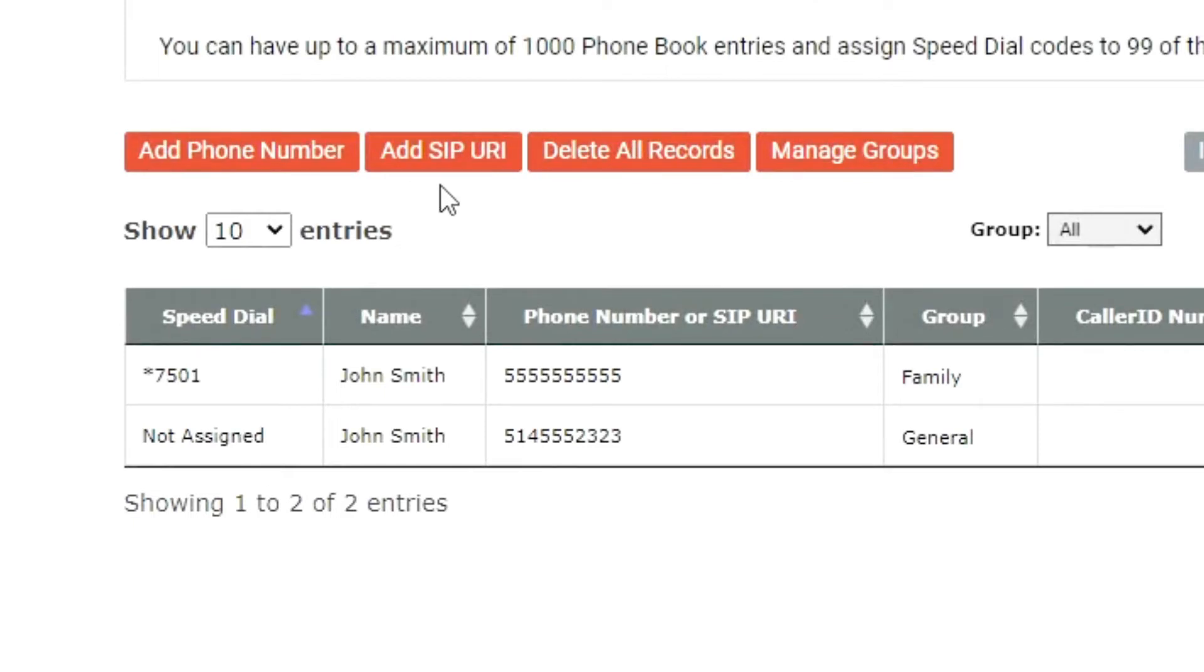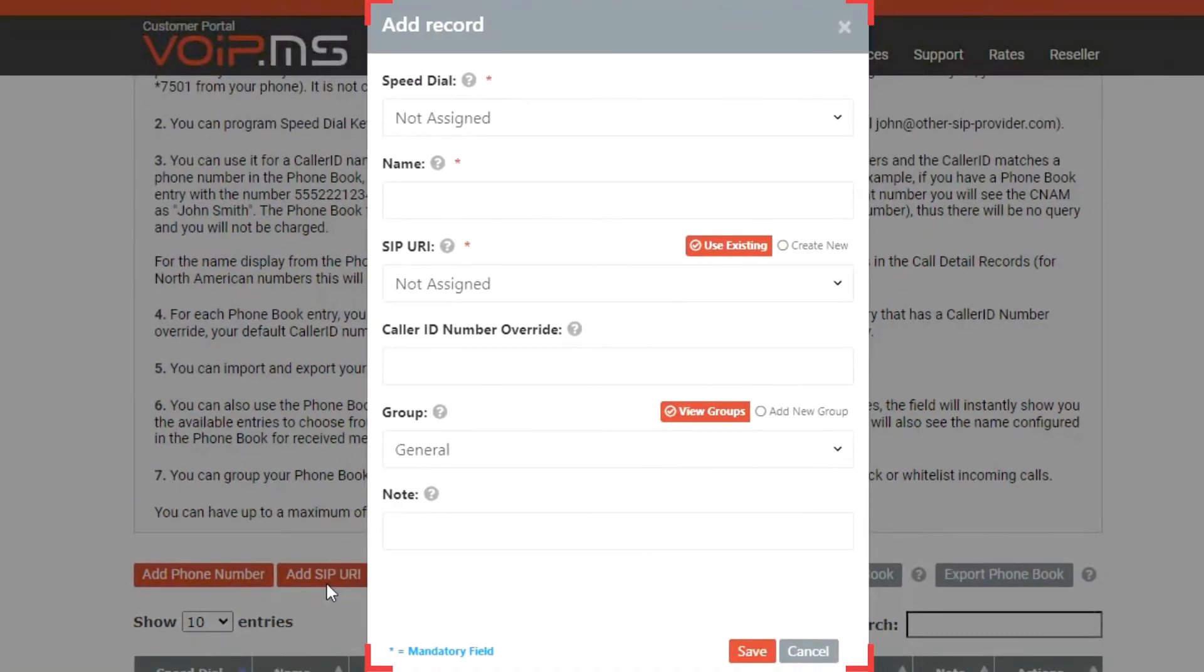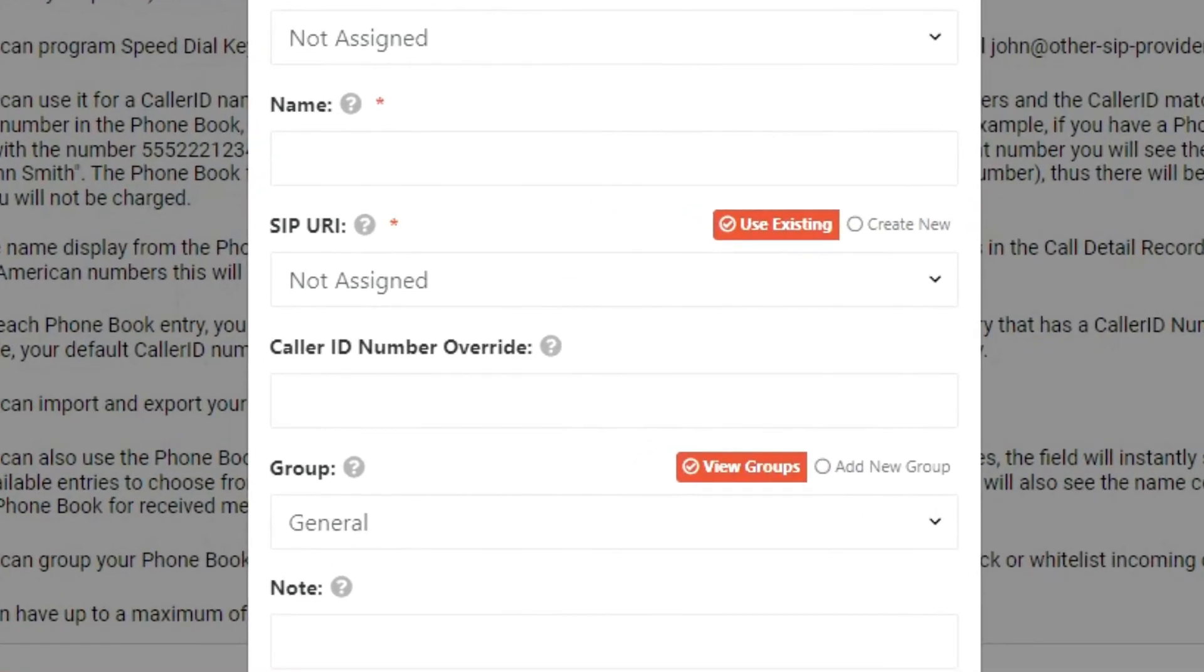If you select the latter, you will notice that the form layout is very similar to the add phone number. The only difference is that instead of entering a valid phone number, you can select one of your previously configured SIP URI rules or start creating one.